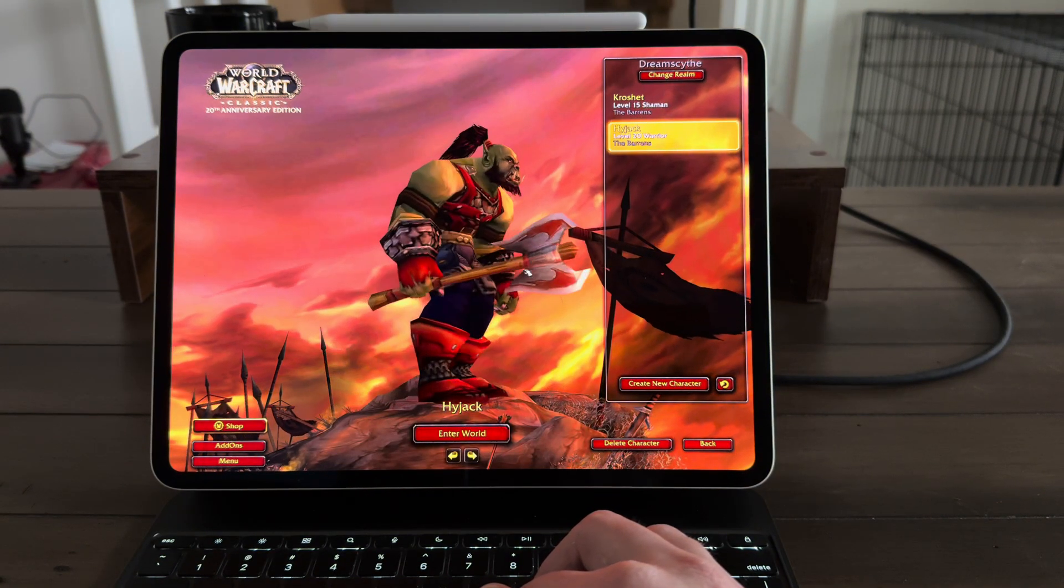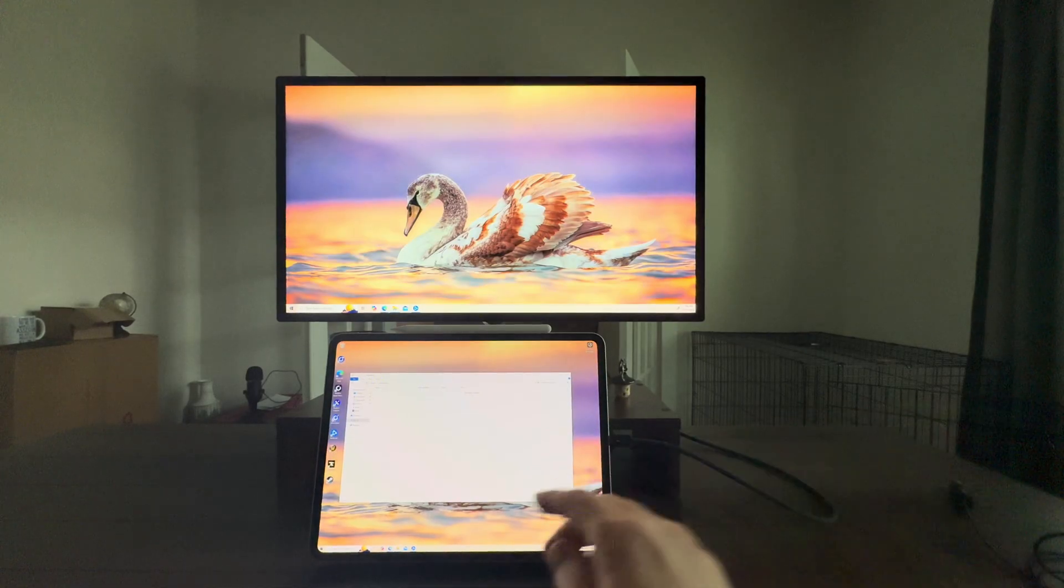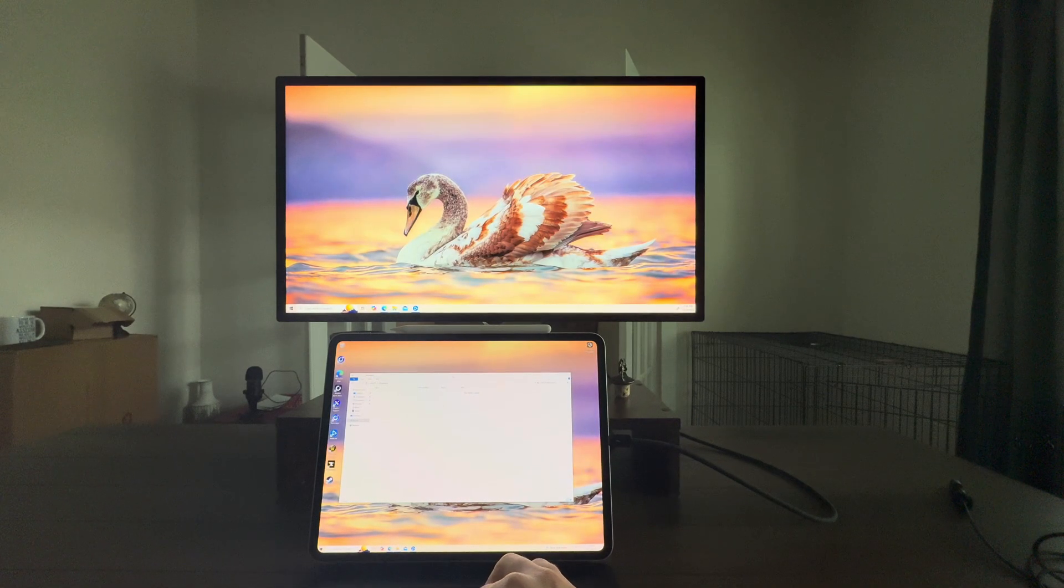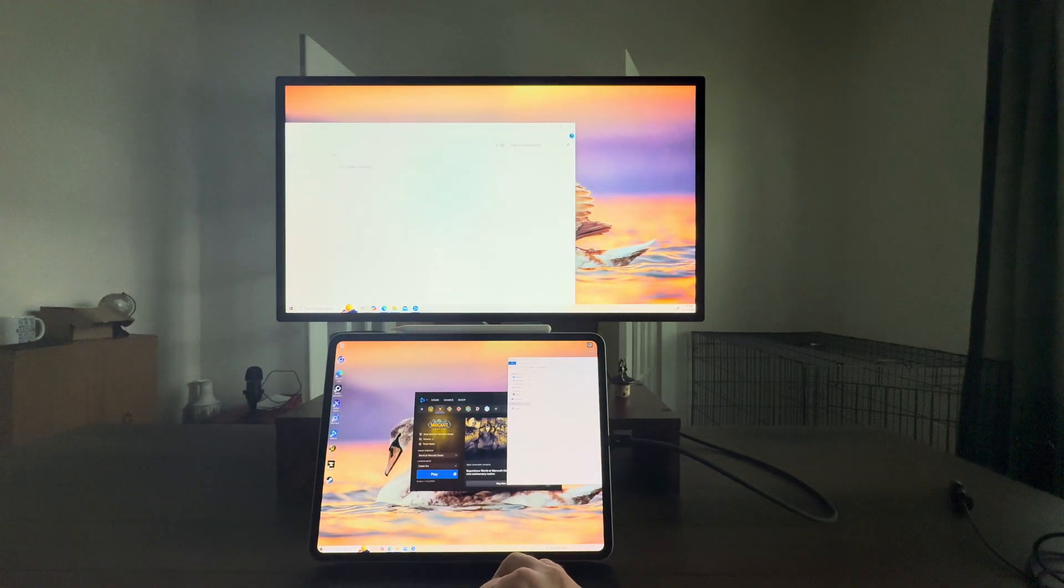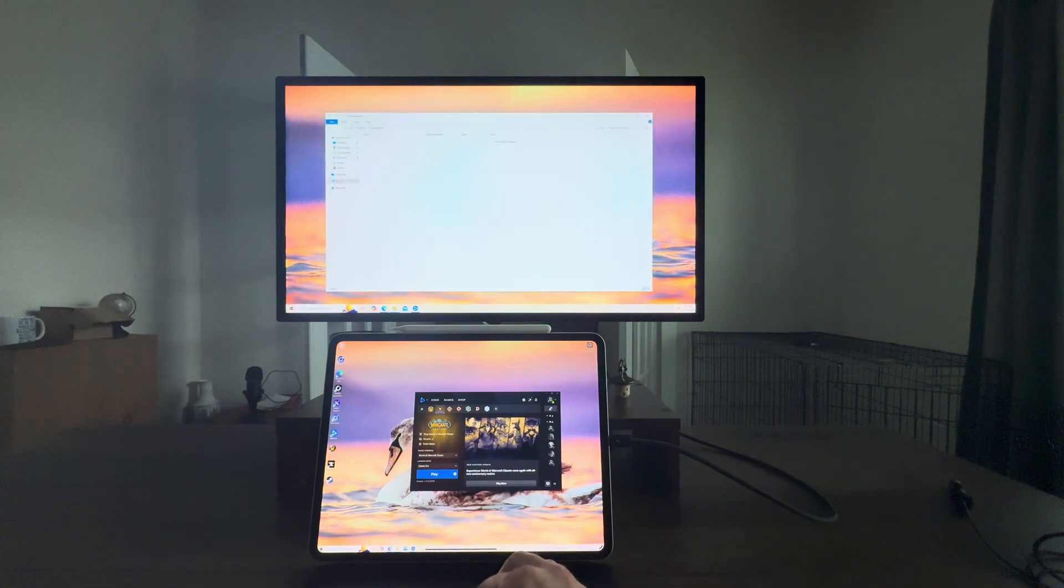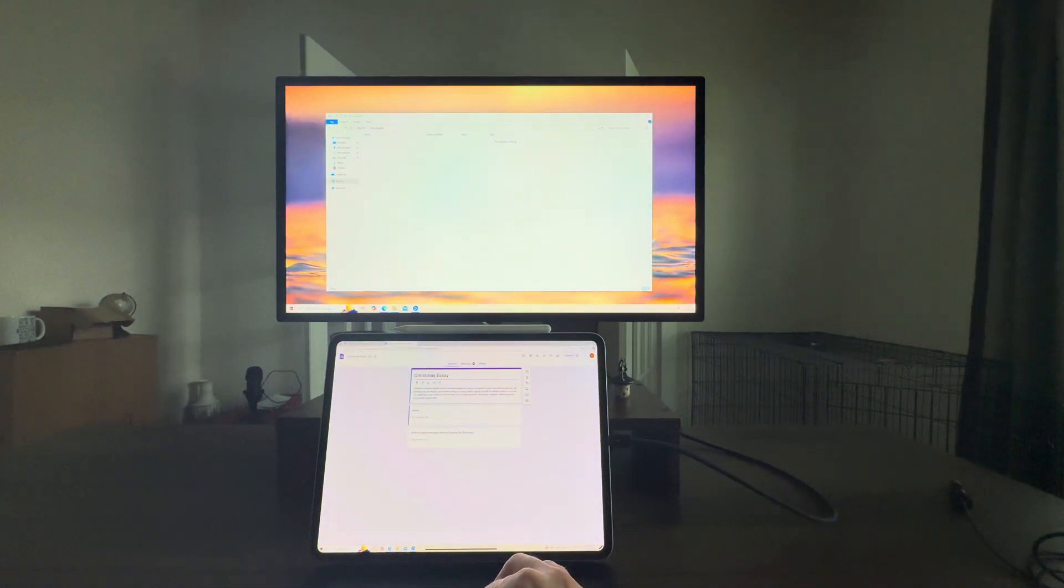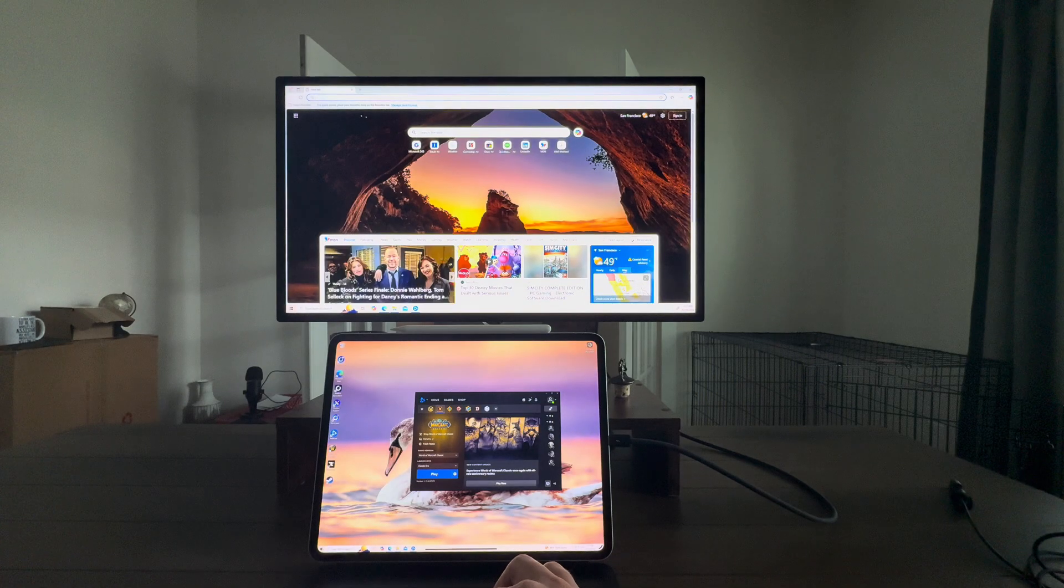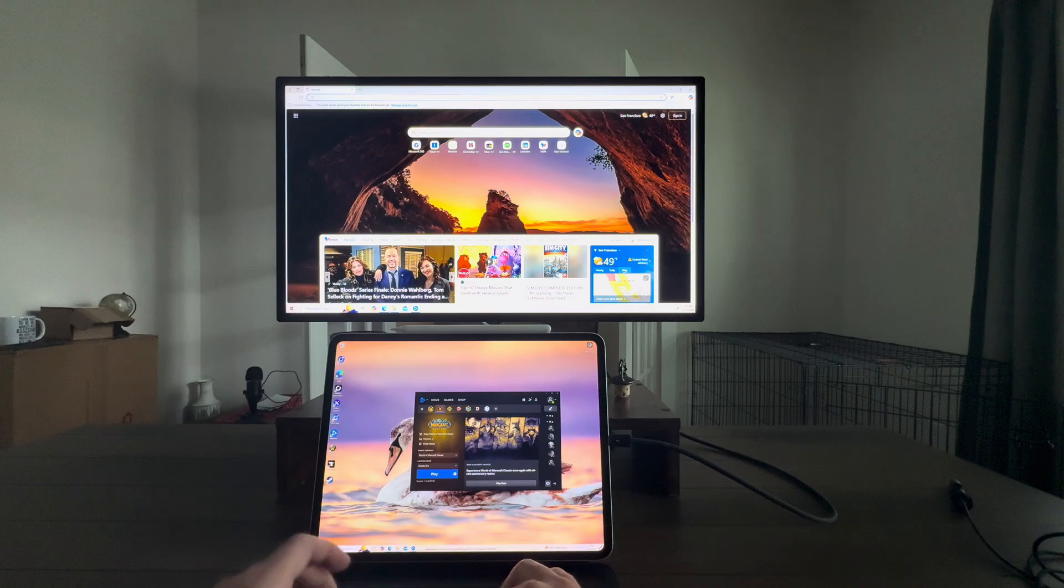If I connect other accessories to it, like my Apple Studio display, it actually works. And you can even dual monitor with this app. I've got two monitors running, the iPad display and the external display all at once. It's full PC functionality. My studio display speakers and camera also work automatically.